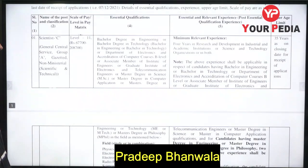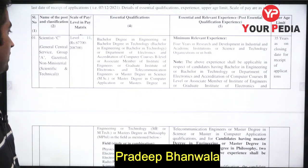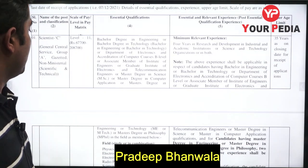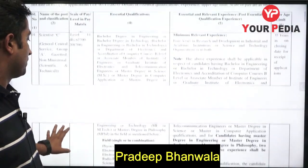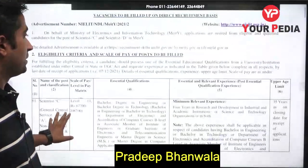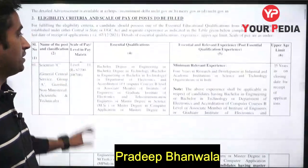Alternatively, if you have done MSc, MCA, MTech, or a Master's degree in Philosophy (relevant discipline), you are eligible for these posts.